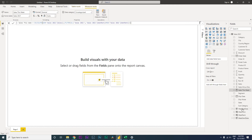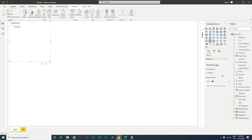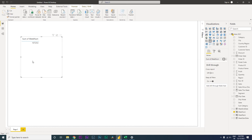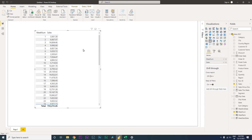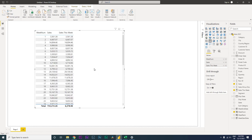Let's quickly verify by adding a table with the week number field, setting it to not summarize so we get all the numbers. I'll pull in the actual sales amount from the table and also the Sales This Week measure. The numbers are matching across all rows, except for the total row which we'll discuss later. So we've achieved the first goal: calculating sales this week.